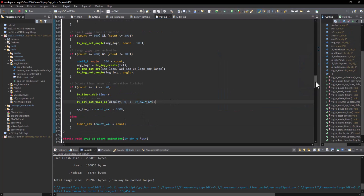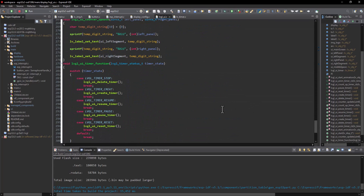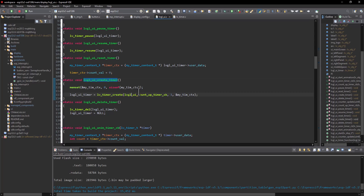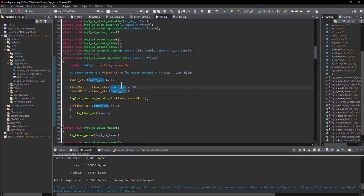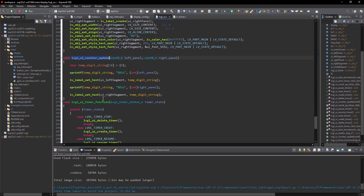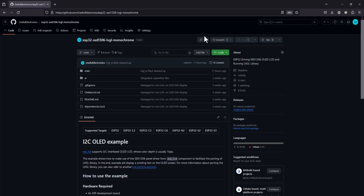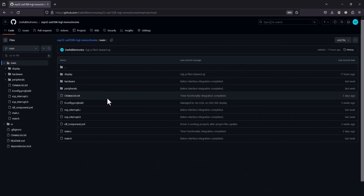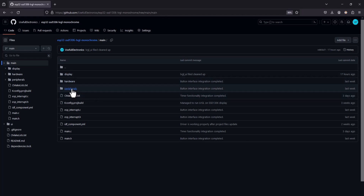After switching to the timer screen, everything is handled by the timer functions. This function is called by the application layer, and depending on the passed timer state, a timer operation is performed. In the timer create function, a callback is passed where the timer value is separated into two parts, and these numbers are passed to a function to print them to the left and right segments on the display. Everything related to this video is shared on my GitHub repository — all the code, UI design, and SquareLine outputs are shared there so you can modify, play with, or further develop the project.